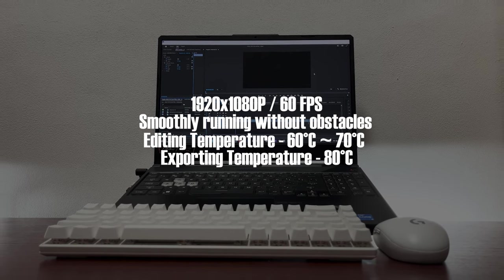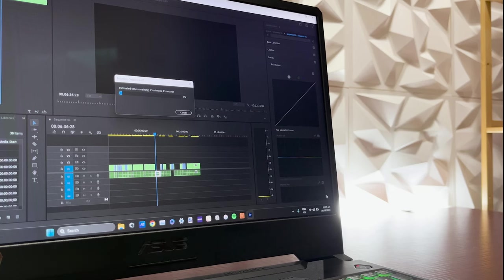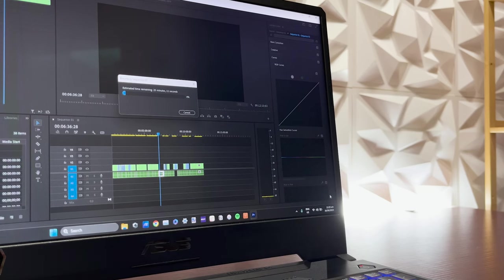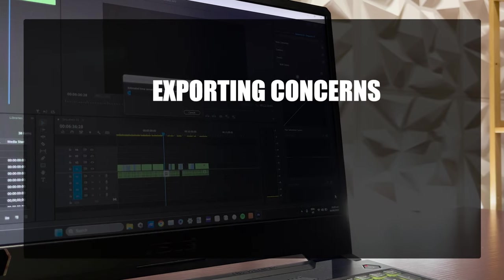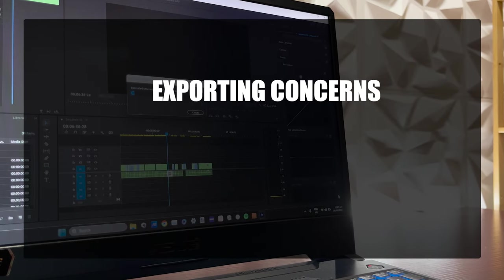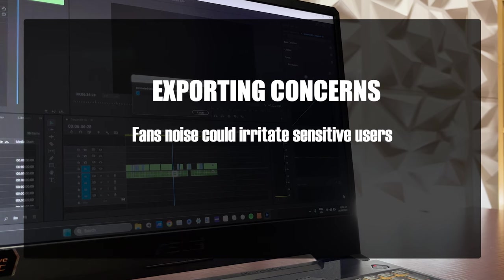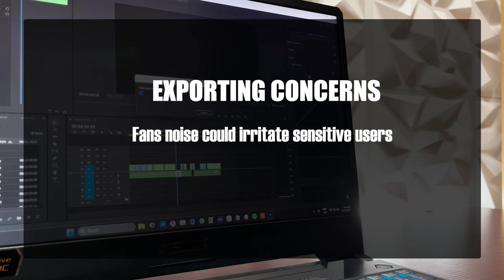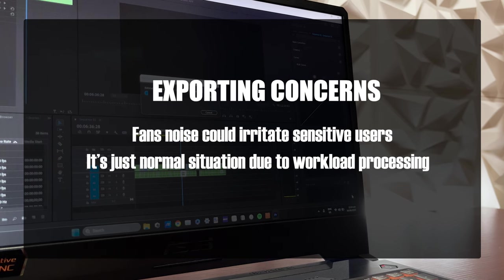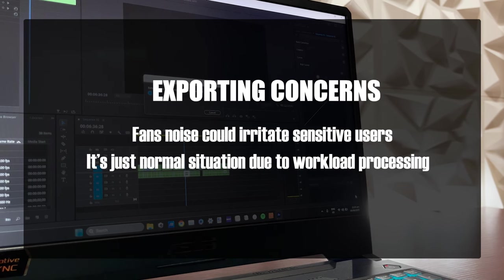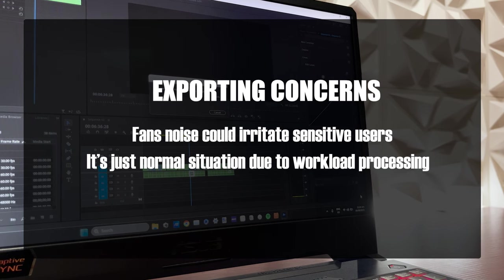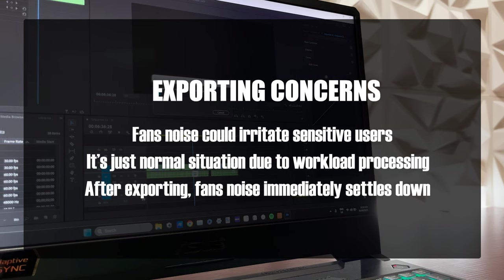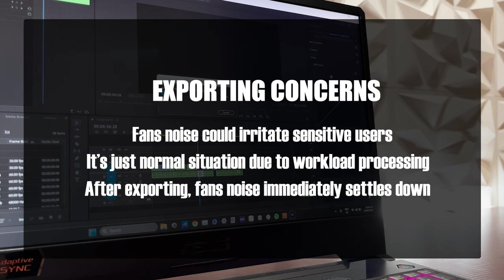But the only problem that I see other people or users might encounter is when exporting. When exporting only, the fans really go hard and the amount of noise they create could be irritating and might be alarming for sensitive users. But I assure you it's pretty much normal and that's just how it works. The good thing here is after exporting, maybe 10 to 30 seconds, it's just going to go back to its normal fan working state as well as the sound.